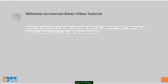Interest is the amount which is calculated on percentage defined and collected from citizen if failed to pay the property tax demand on time. It is also called late payment penalty.